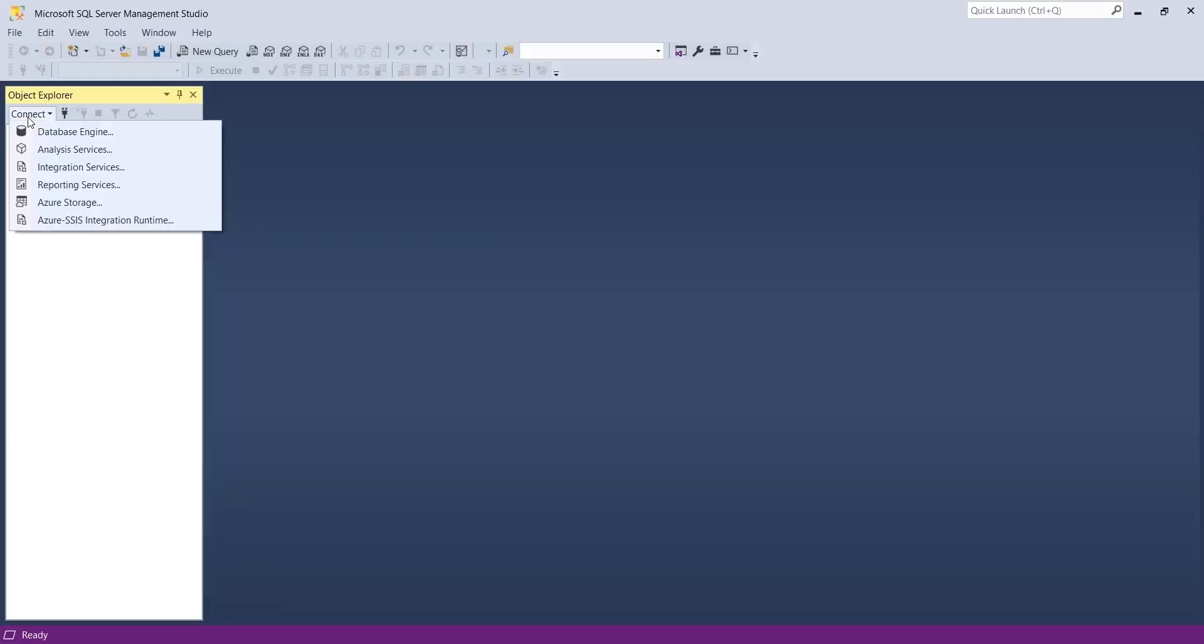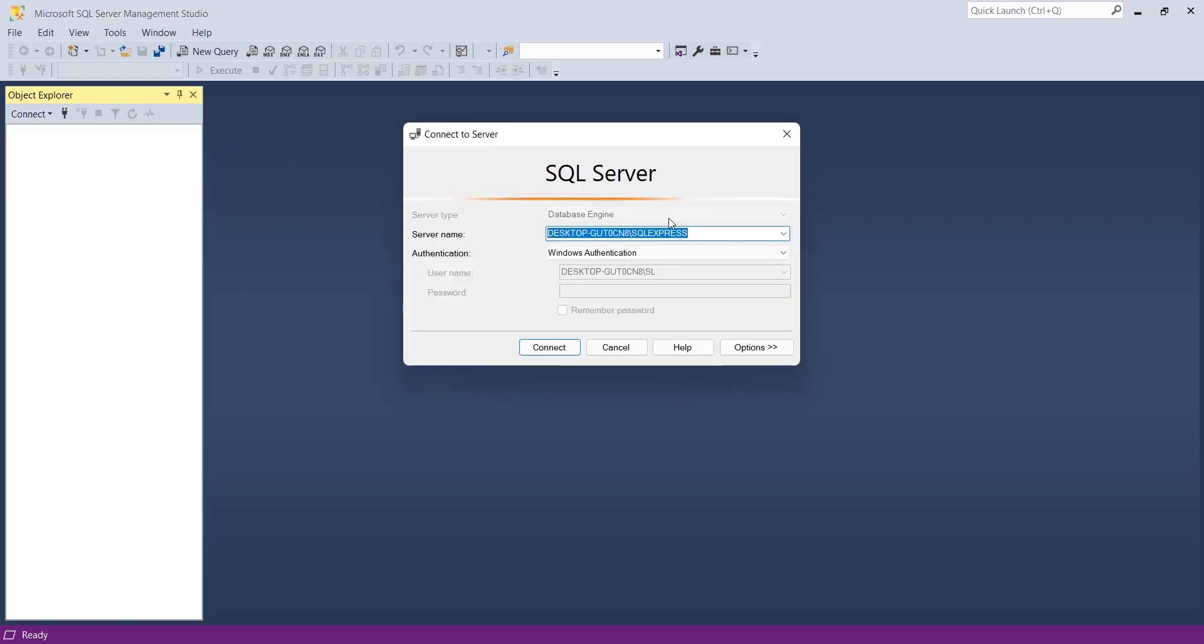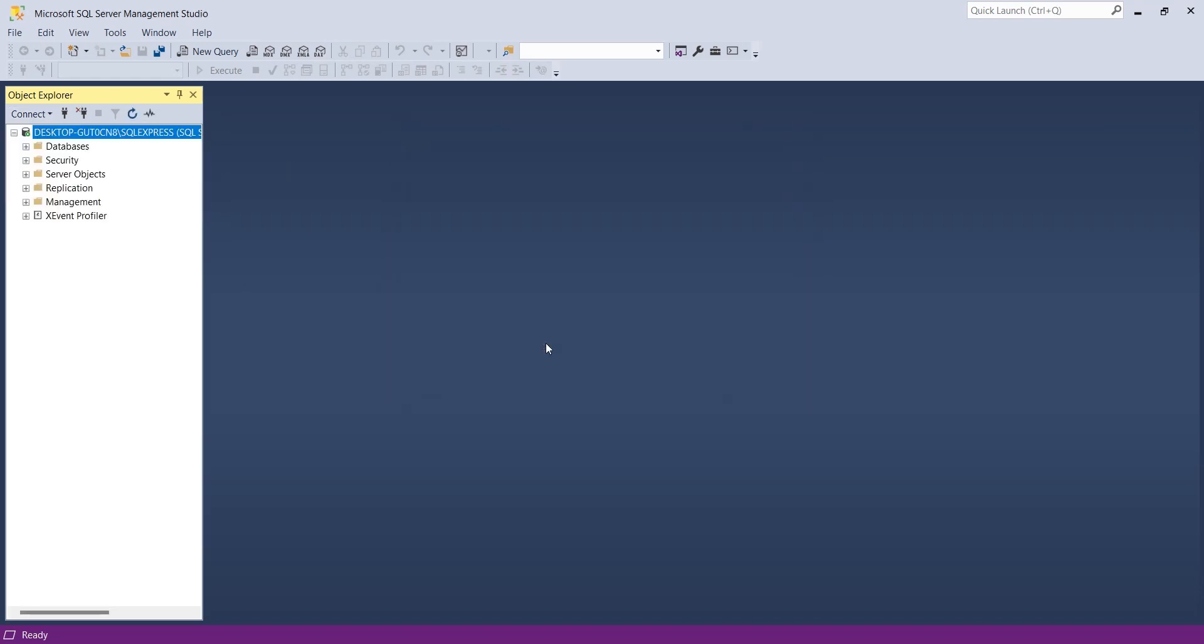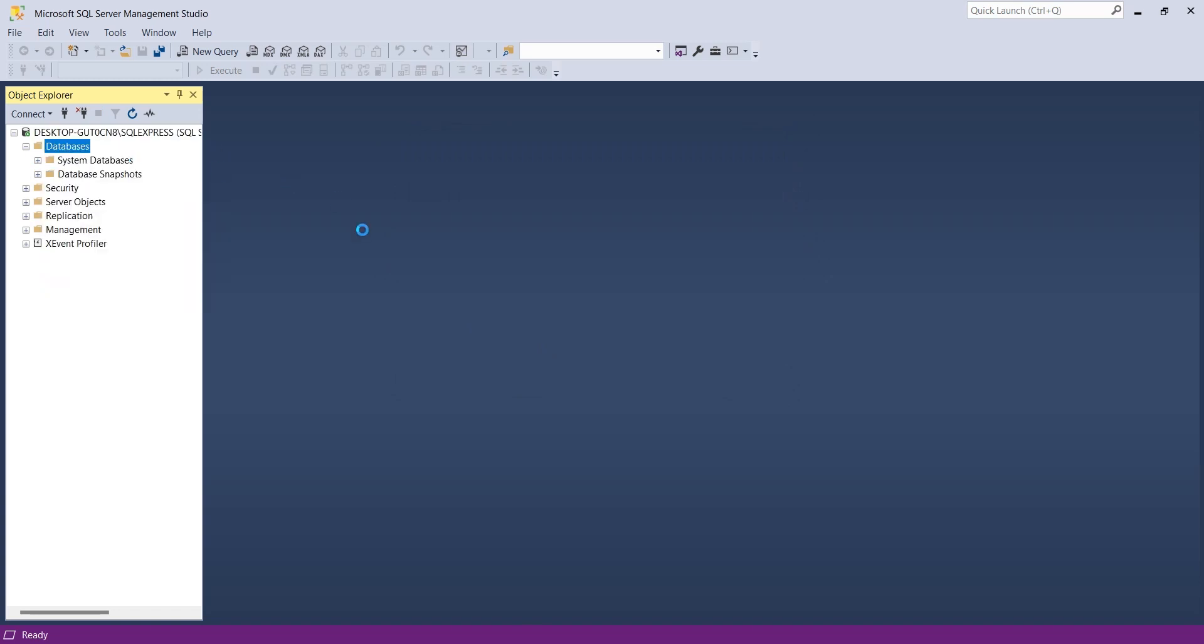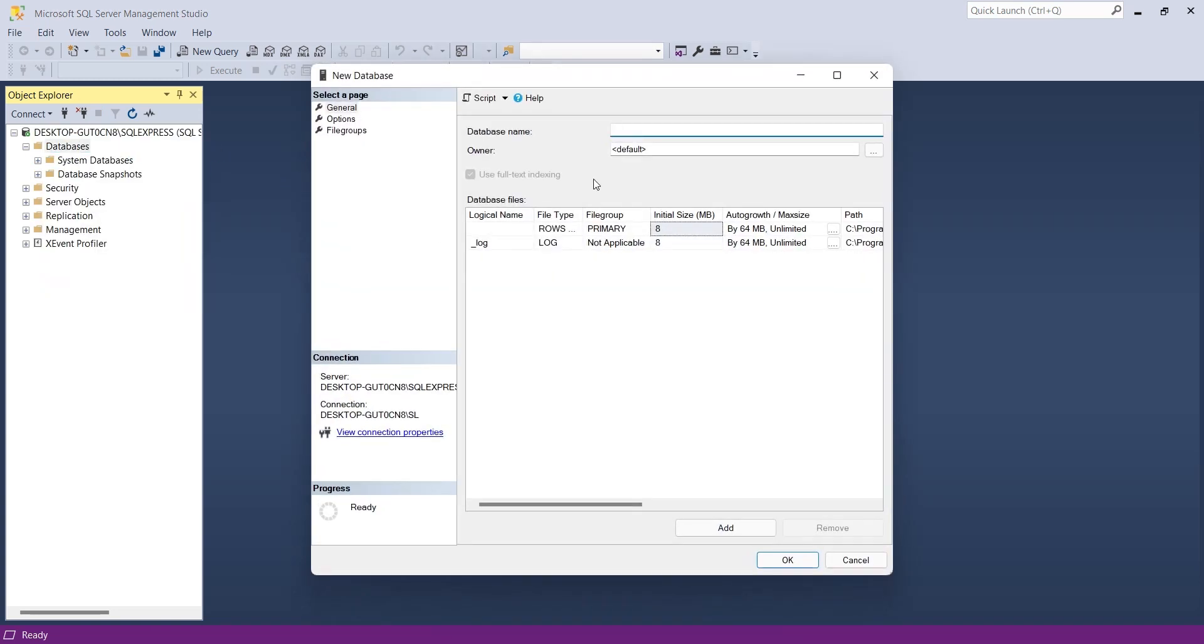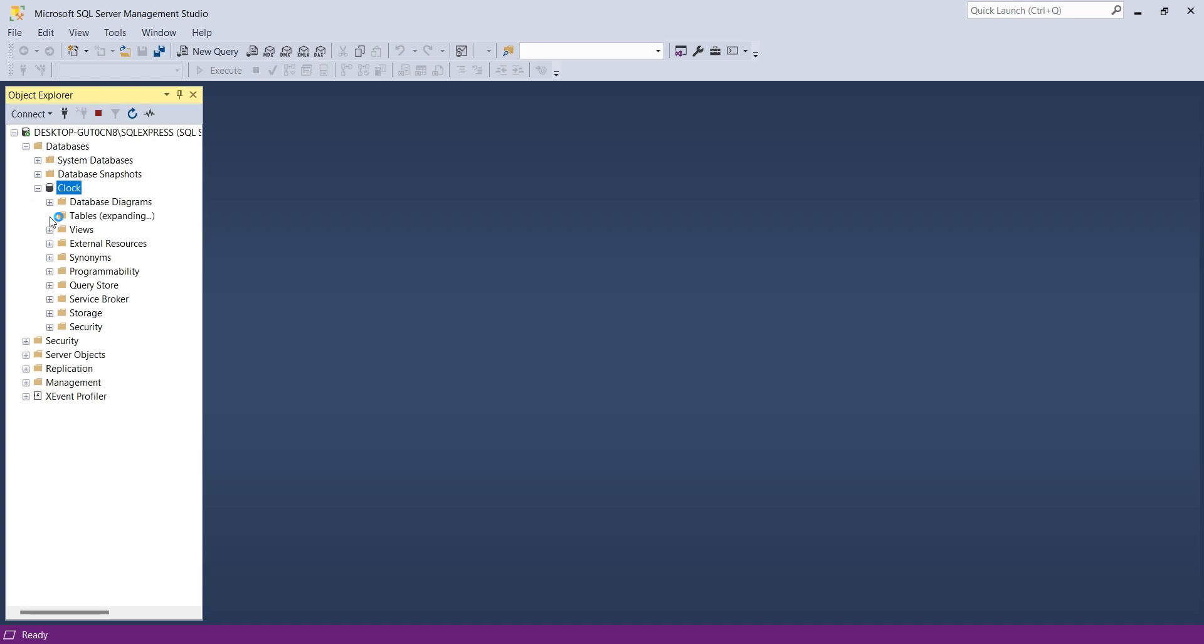Open the SQL Server Management Studio and connect it to the SQL Server. Create a new database for your clock project. Enter an appropriate name for your database and press OK. Currently your database should be empty, without any tables.